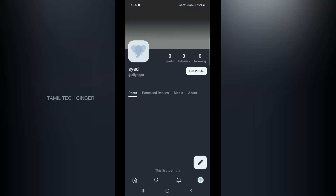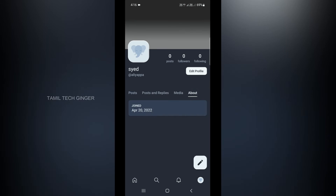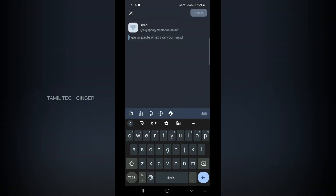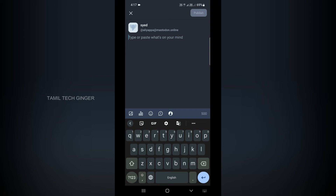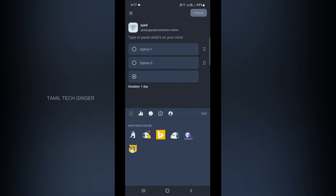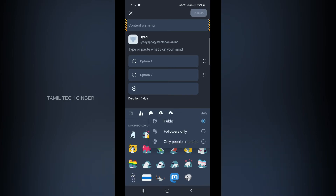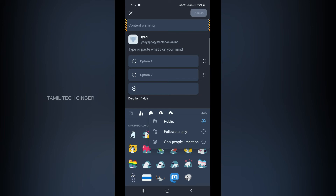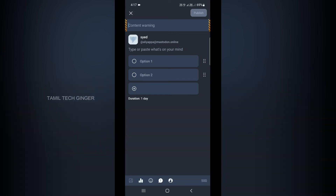If you want to post, there is a button in the bottom right. You can see it in the bottom right. If you want to post, you will be able to type and publish it. If you want to make any changes, you can post it. There is a message option, an information button, and an icon too. You can set it to Public or Followers only. In the same way, on Mastodon, you can tweet. If you don't mind, you can give us a comment.